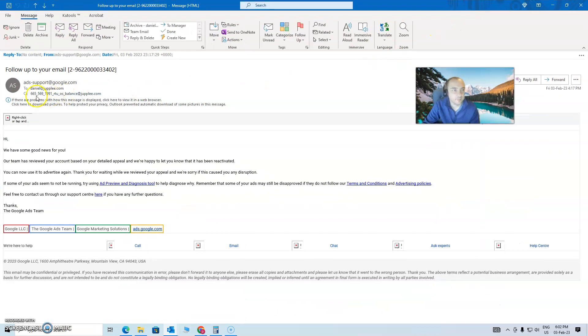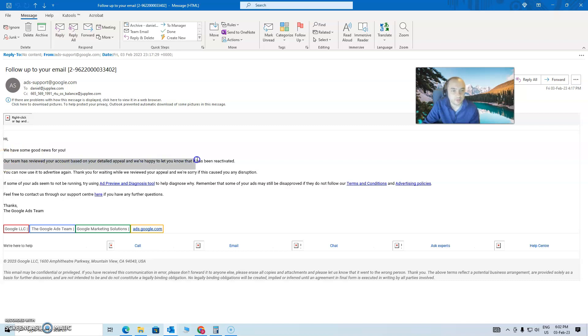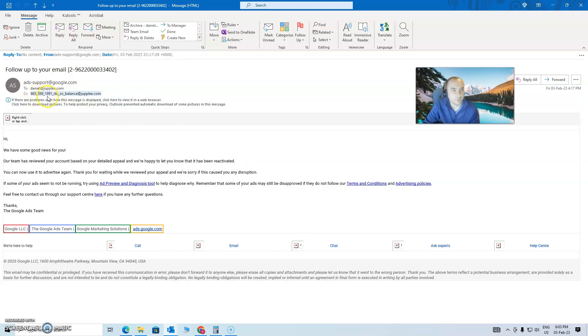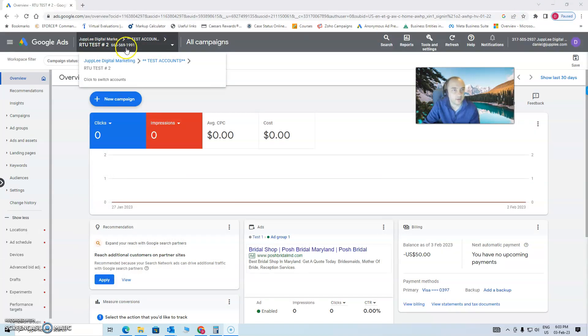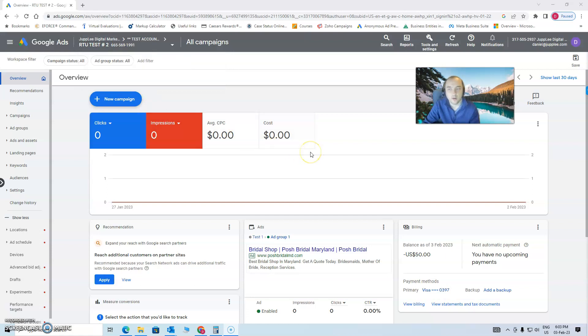we got the account fixed. We have some good news for you. Our team has reviewed your account and based upon your detailed appeal, we let you know it's been reactivated again, the account 665-596-1991, which is the same account here, 665-569-1991.